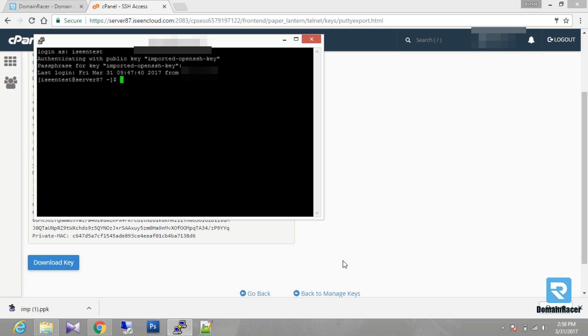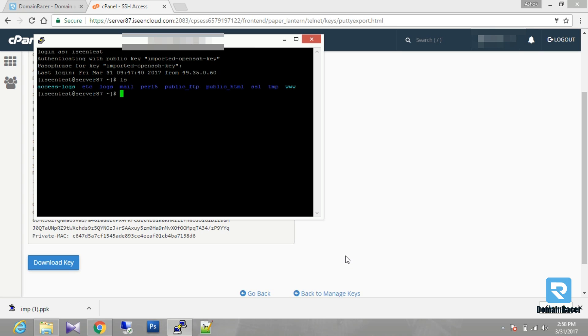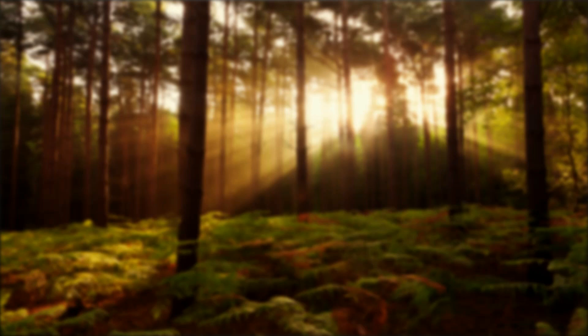Then you have to type command as ls. So SSH access login is completely done. So in this way you have to SSH access using cPanel.